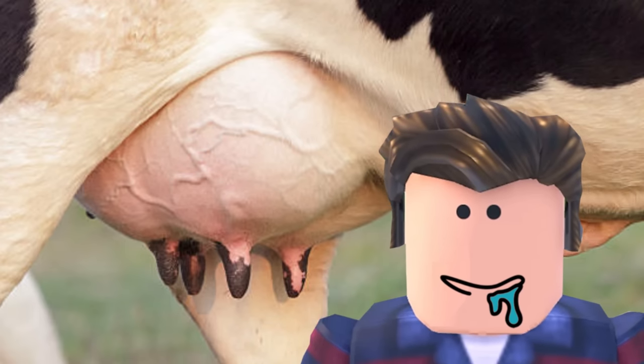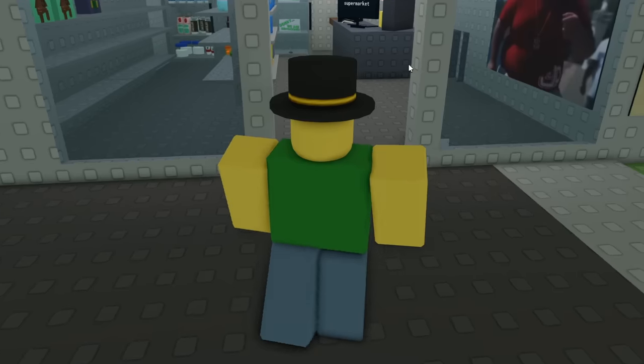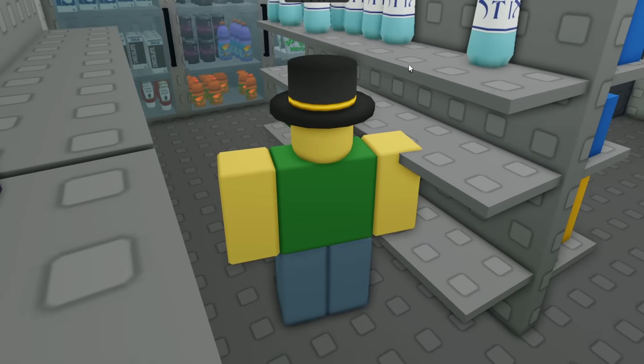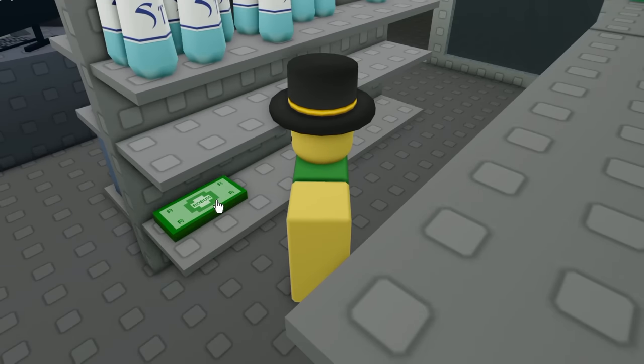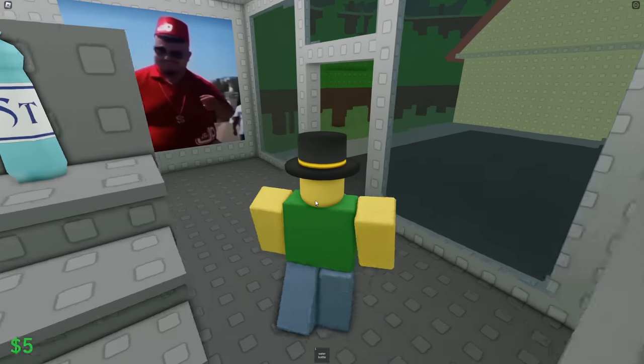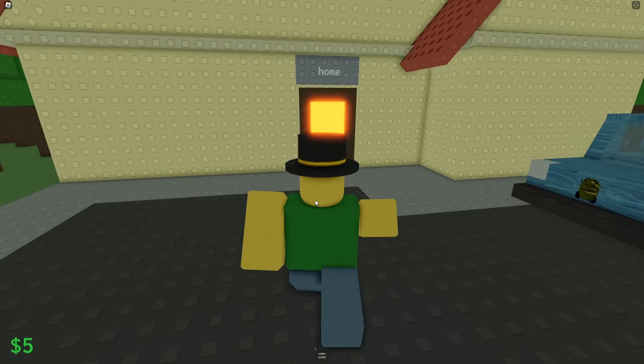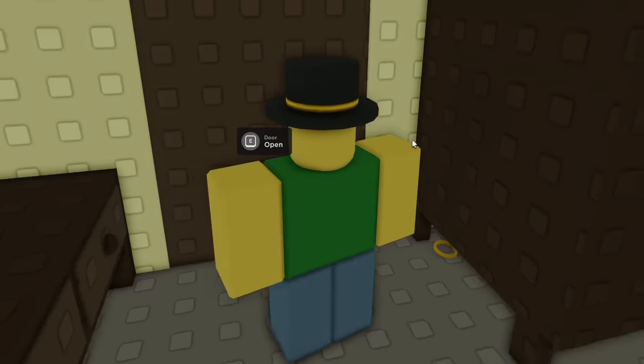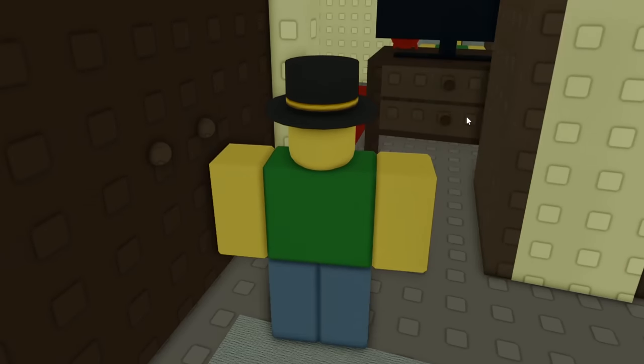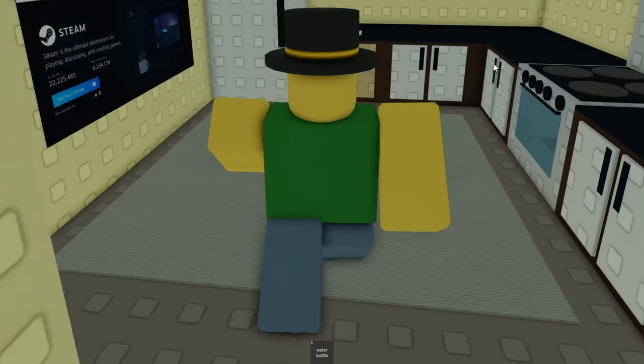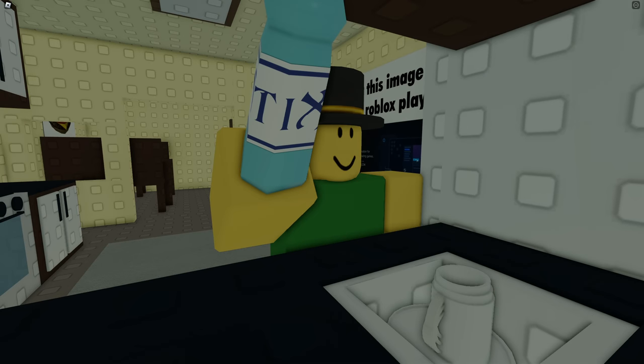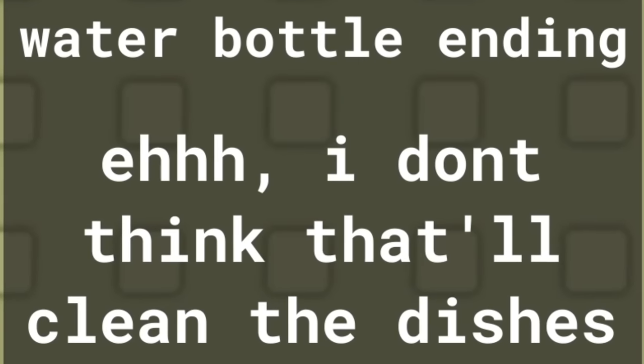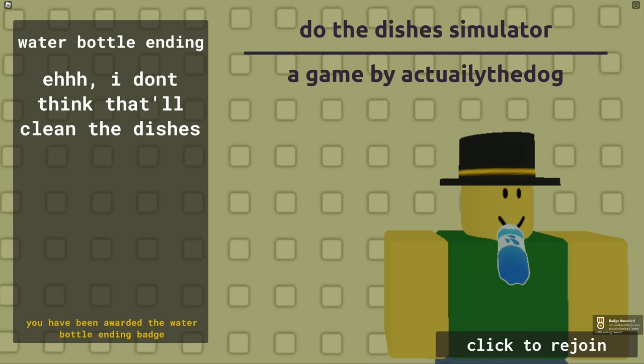Yeah, all right. Last ending, I'm pretty sure it's to get the bottle of water and I don't know what I do with it, but I'm assuming I gotta pour it on the dishes or I have to pour it on my mom. Oh yeah, it's gonna be that. Am I doing it? Water bottle ending. And I don't think that'll clean the dishes, but you know, it was worth a try.